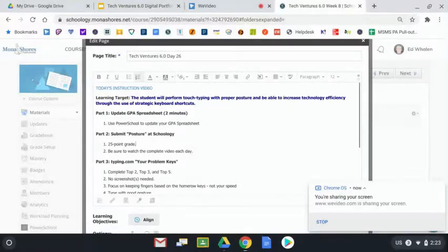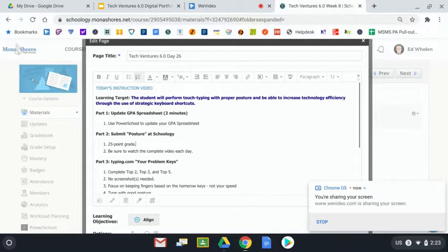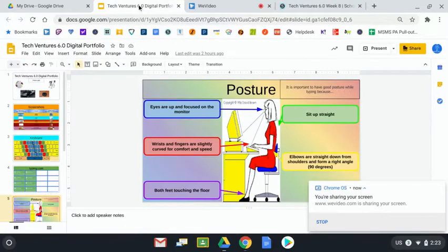Today we're going to be turning in something that we've been working on. It's going to be a 25 point grade. It's part two on our Schoology agenda and it's your posture slide. If I head on over to my portfolio and I'm looking at slide number five, it's called posture.